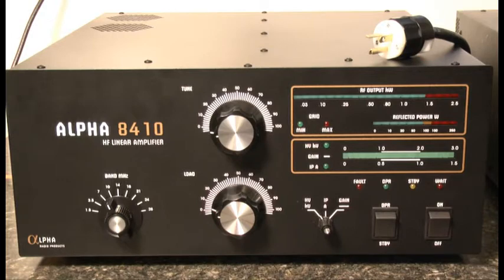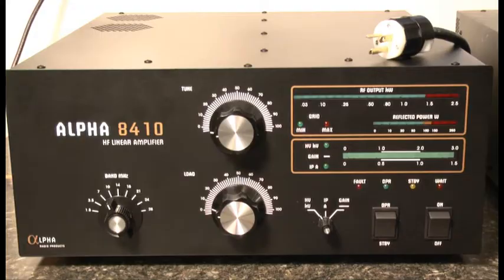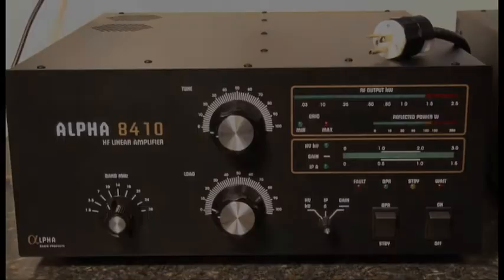The transformer is installed, the cover is replaced, and we're ready to plug it in and put it to use. Thanks a lot for watching.